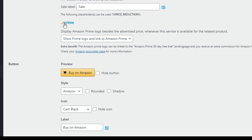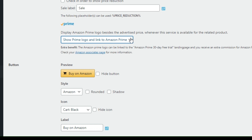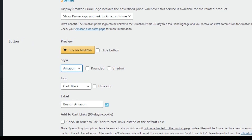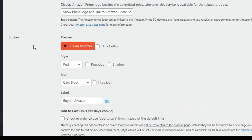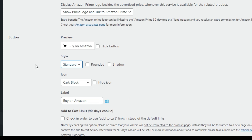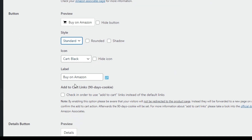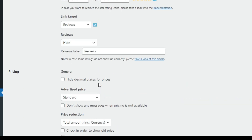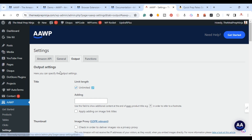You can hide or show the Prime logo and include a link to Amazon Prime. You also have the ability to customize the button — hide it, change the style, and change the color. You can change the icon and the label to 'Buy on Amazon.' This all lives within the Settings under Output.